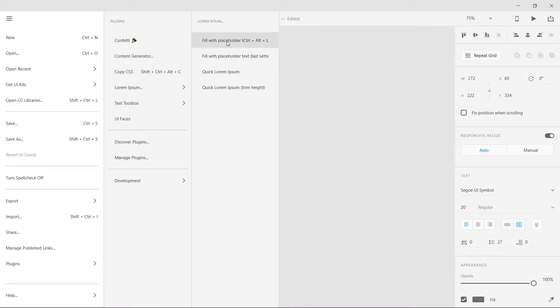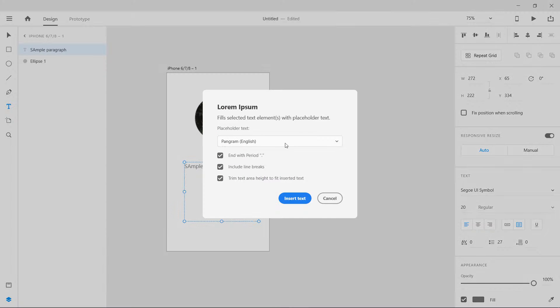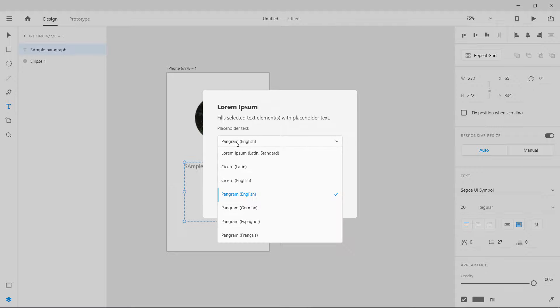The shortcut key is Control Alt L. Once you press this you can see it is going to show you some of the selections, which type of Lorem Ipsum you want and with a period, include line breaks.